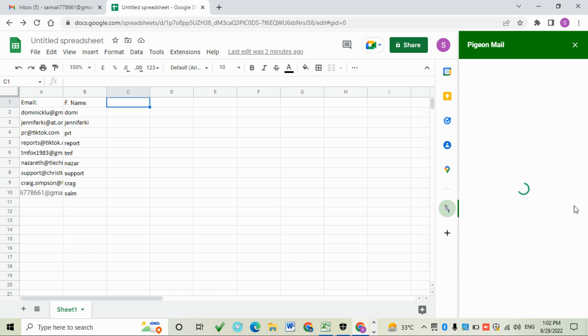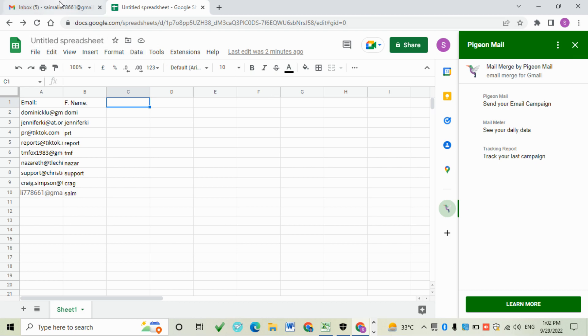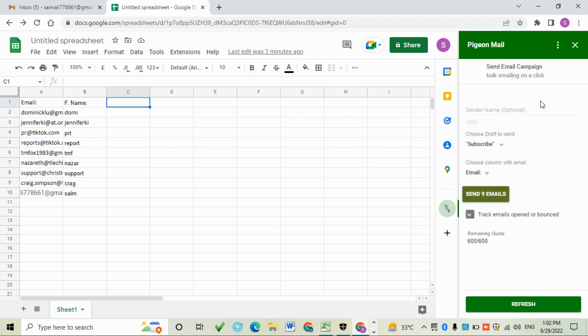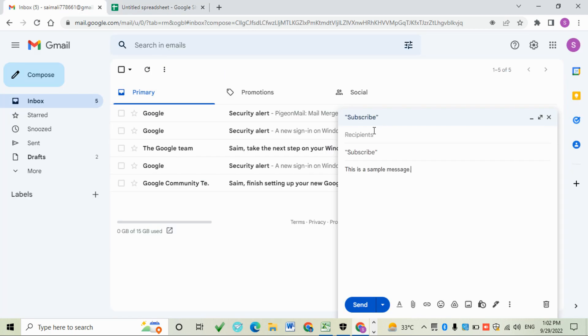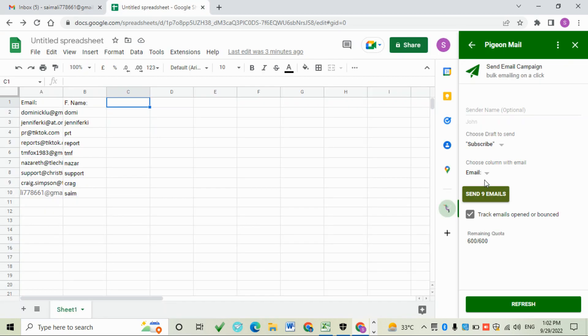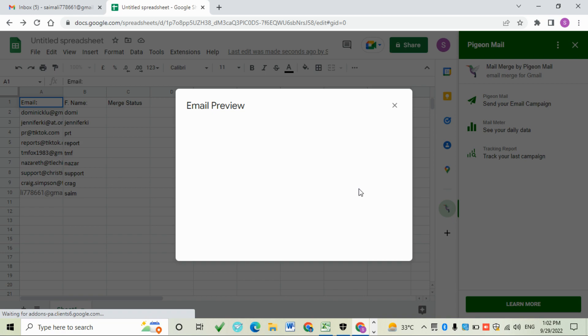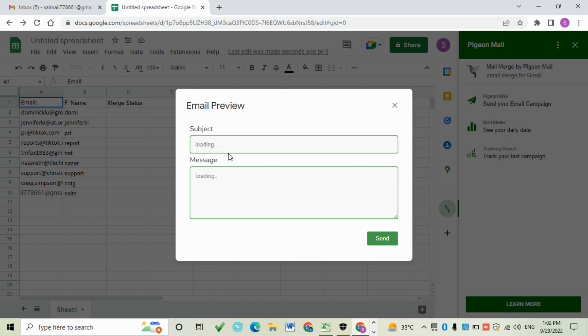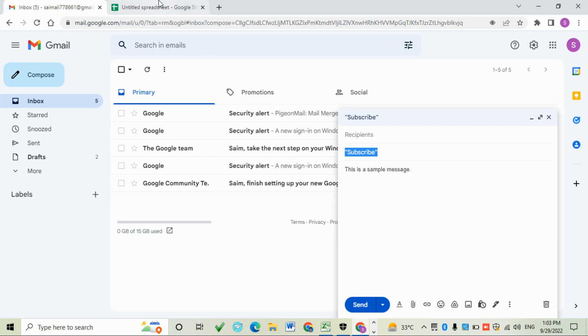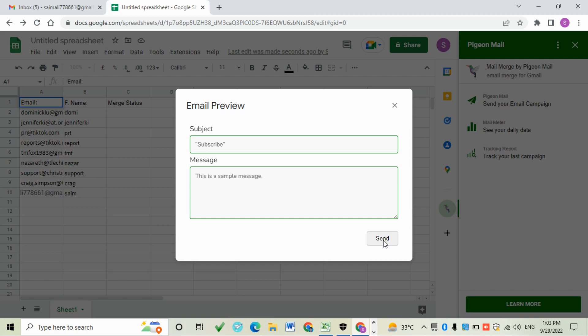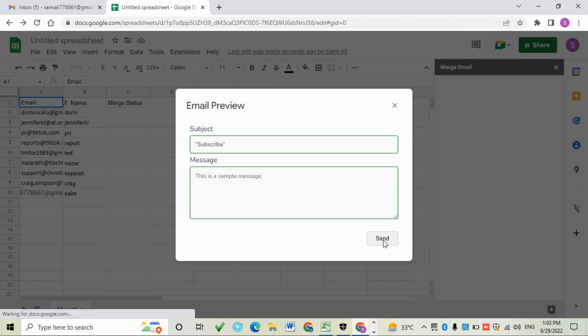Click on the email address, then click on campaign. The subject is 'Subscribe' and this one is the email column. This extension finds automatically the message and recipients. Check this is the message and subject, then click the send button.